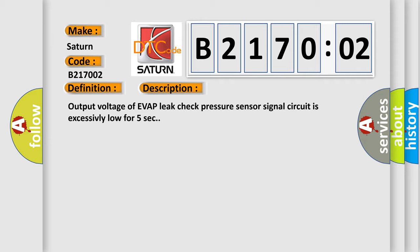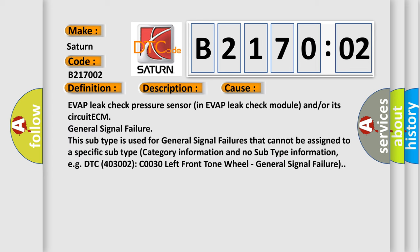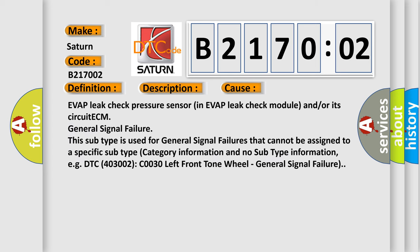This diagnostic error occurs most often in these cases: EVAP leak check pressure sensor in EVAP leak check module and/or its circuit ECM general signal failure. This subtype is used for general signal failures that cannot be assigned to a specific subtype category, for example, DTC C0030 02 left front tone wheel general signal failure.